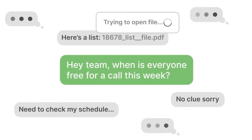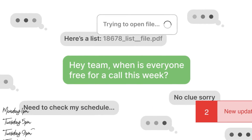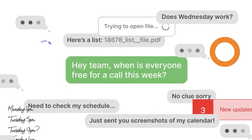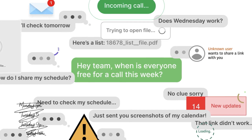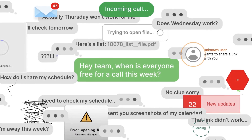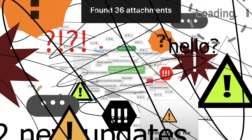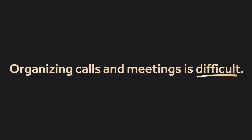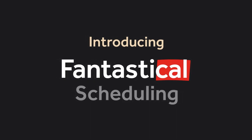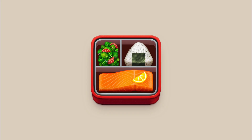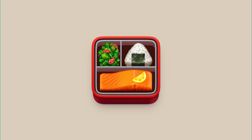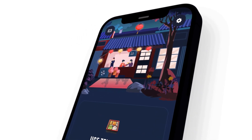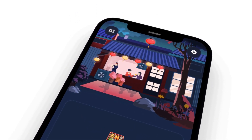Today we're checking out Fantastical 3.6, which includes a brand new update for organizing meetings and calls. We're going to overview how it works. Before we begin, check out Bento — it's a new application we're going to be publishing very soon, so make sure you're signed up via the link in the description below.